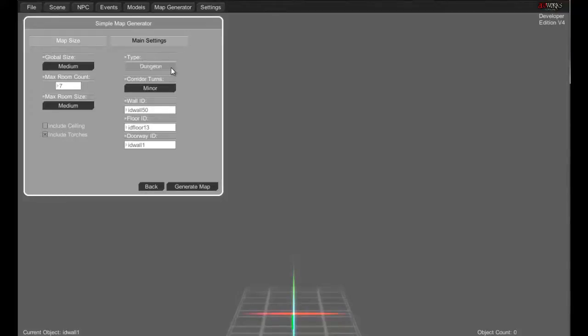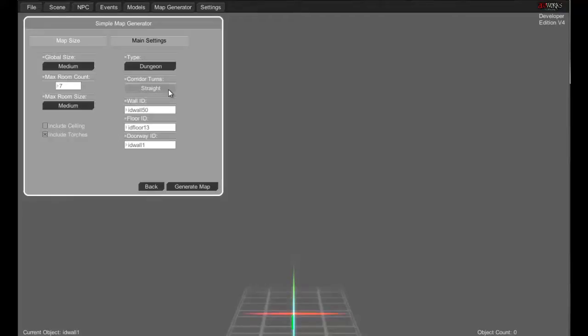Do we want a maze or a dungeon or a sparse? I think sparse is a bit of everything. Let's go with a dungeon. Corridor turns: minor, major, straight — let's do major.